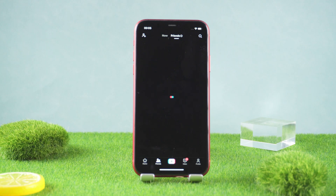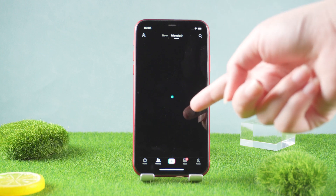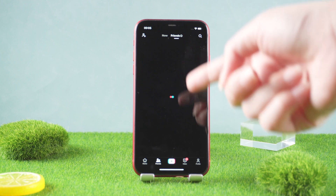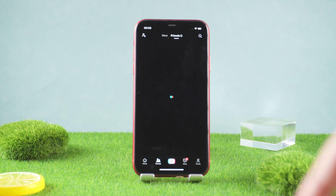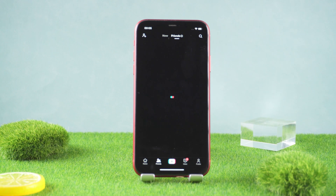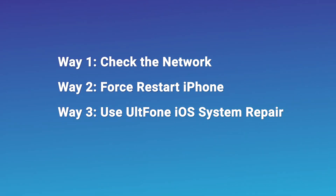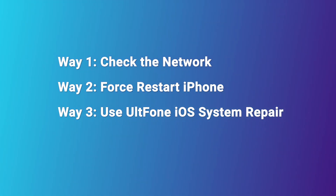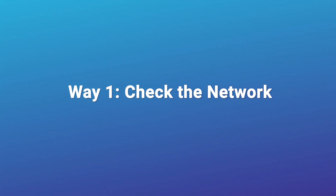Hello, welcome to the Old Phone Channel. TikTok has become everyone's favorite short video software. If you encounter a black screen when using TikTok, it may be a software problem or a device problem. So today's video will guide you to solve the black screen problem in different ways.